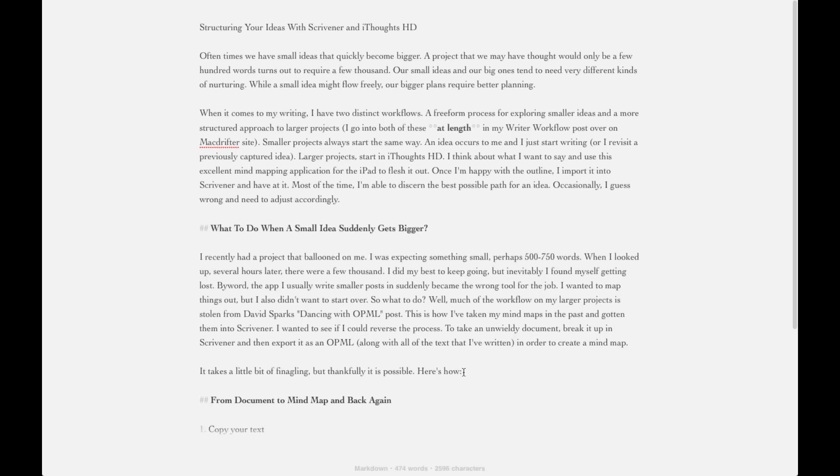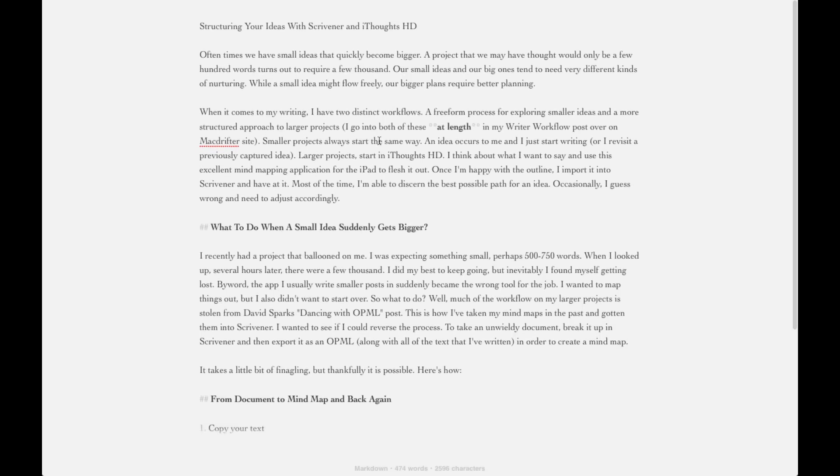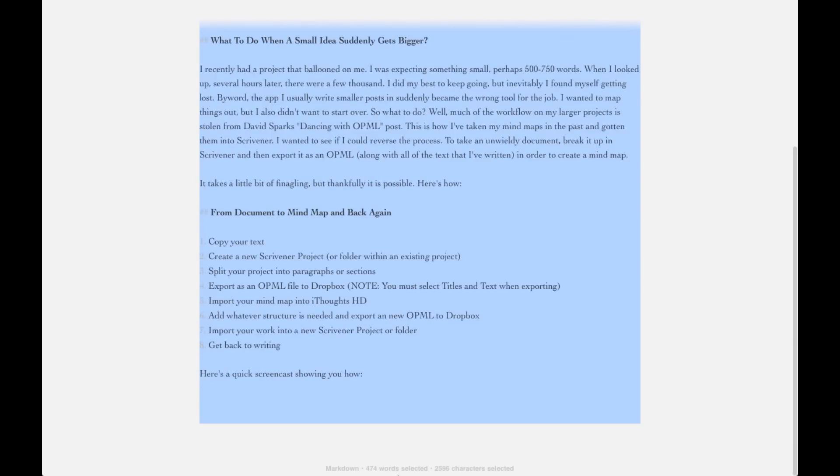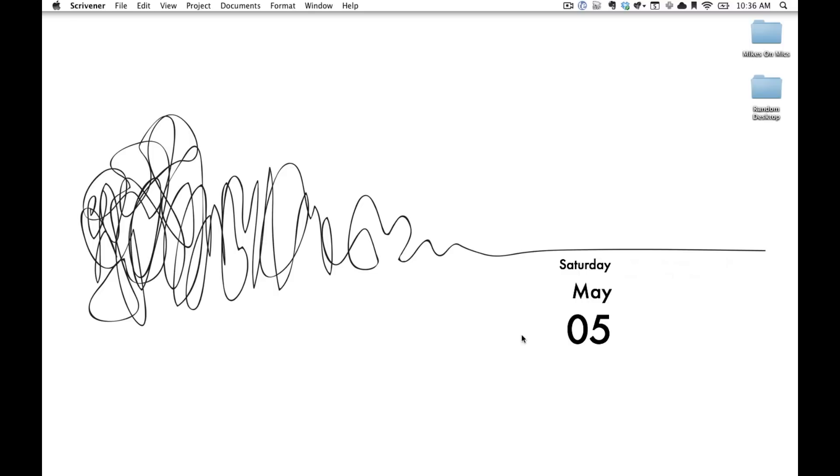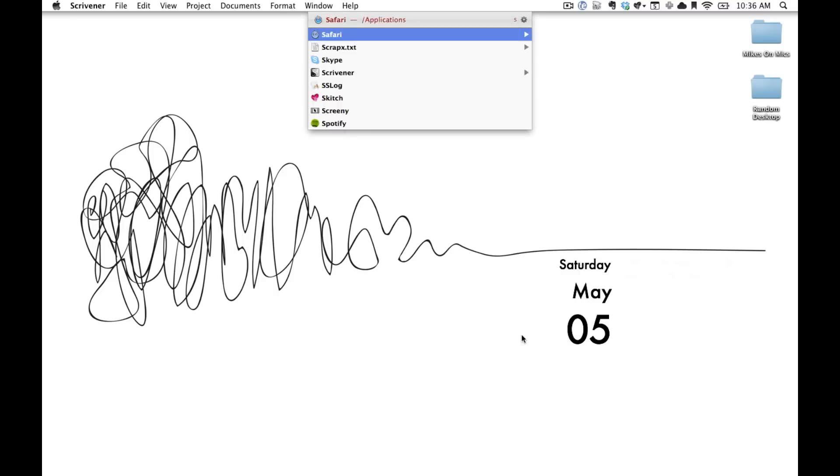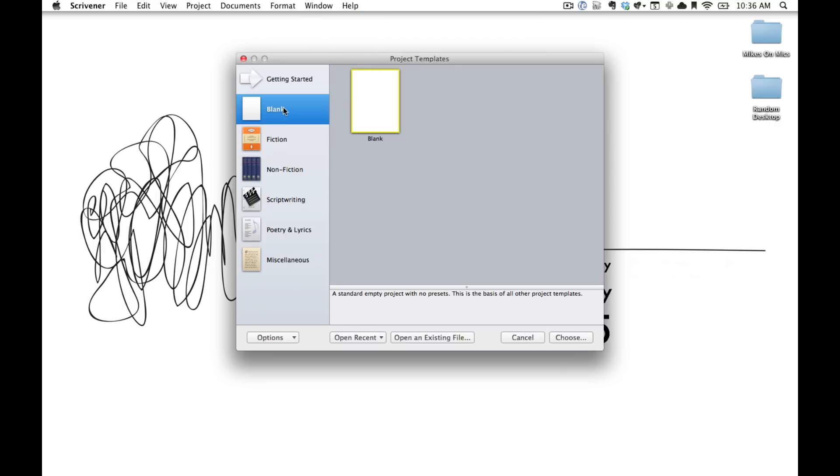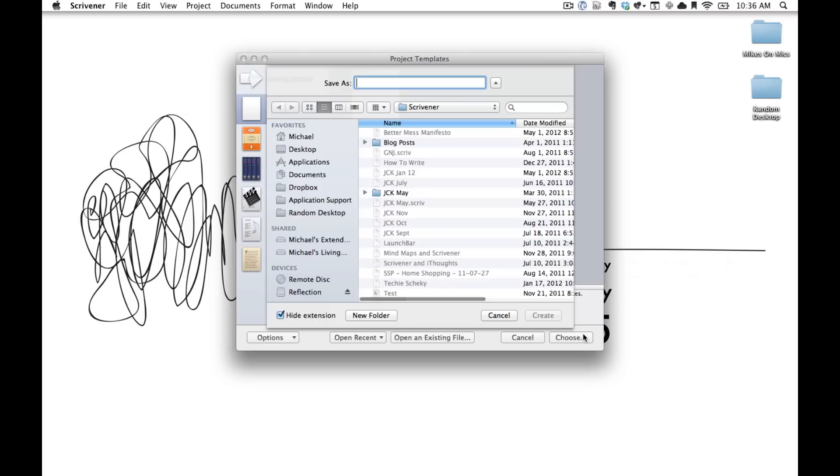What we're going to do from here is copy everything and move our file over into a new Scrivener document. Okay, so I'm going to jump into the launch bar, open up a brand new document, quickly give it a name we like, in this case I'm going to go with Scrivener.iThoughts.